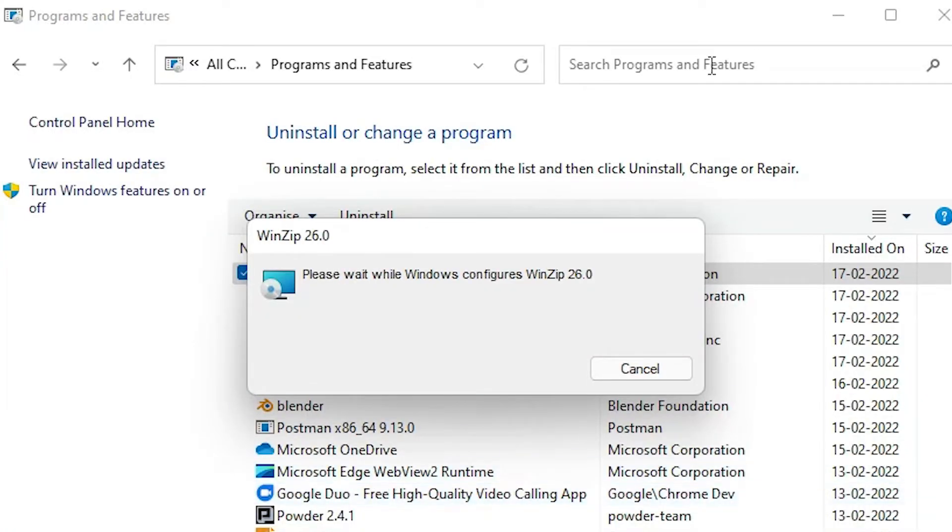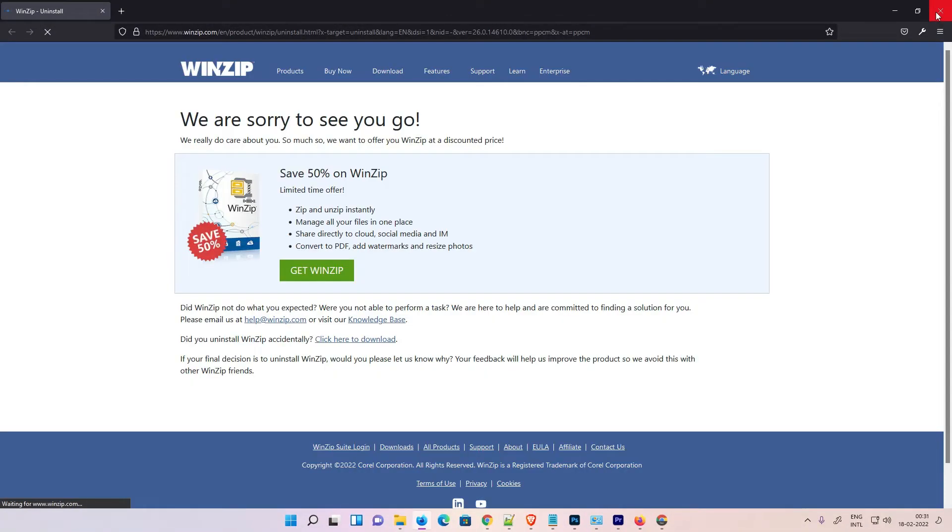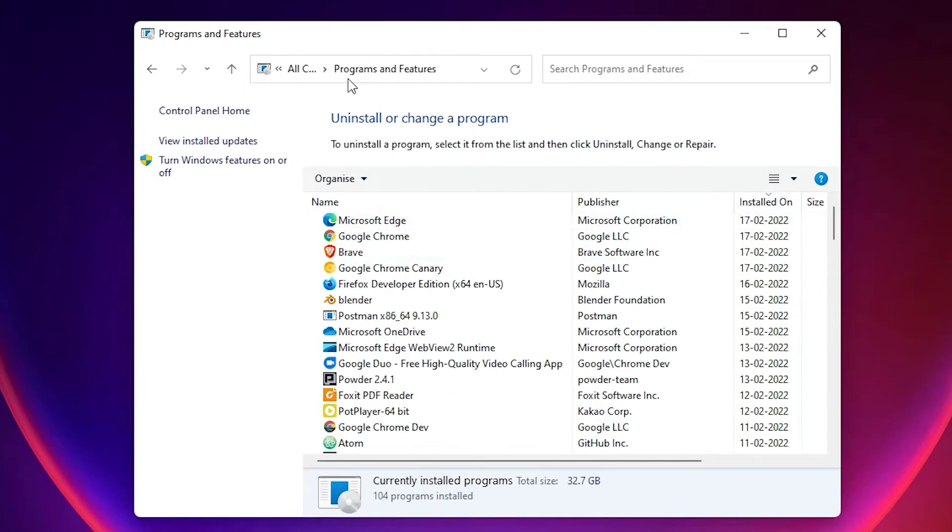Click on Yes. Now WinZip is uninstalling. Close this website. Now WinZip is uninstalled from the Windows 11 operating system. Thank you for watching.